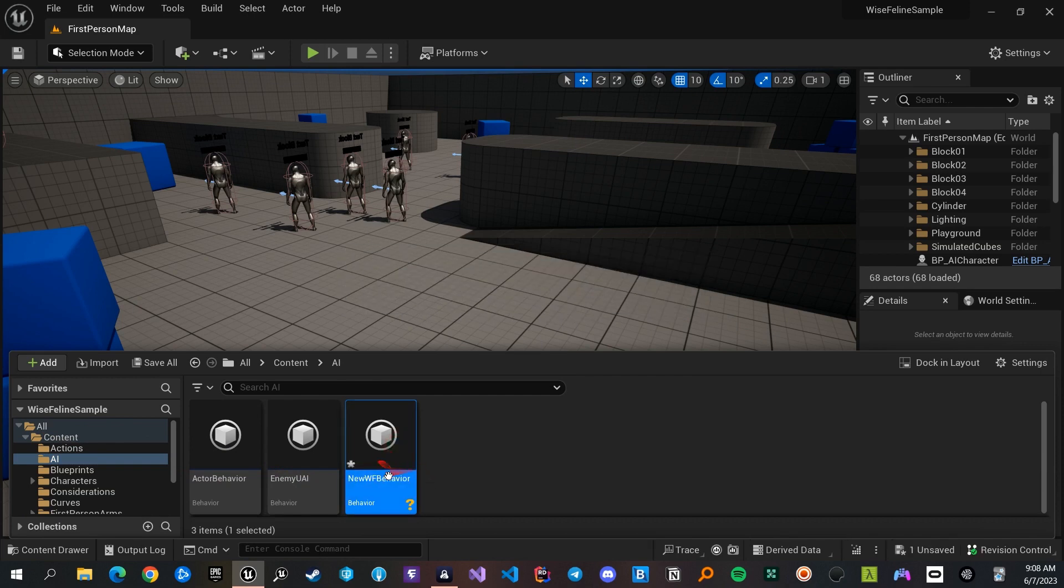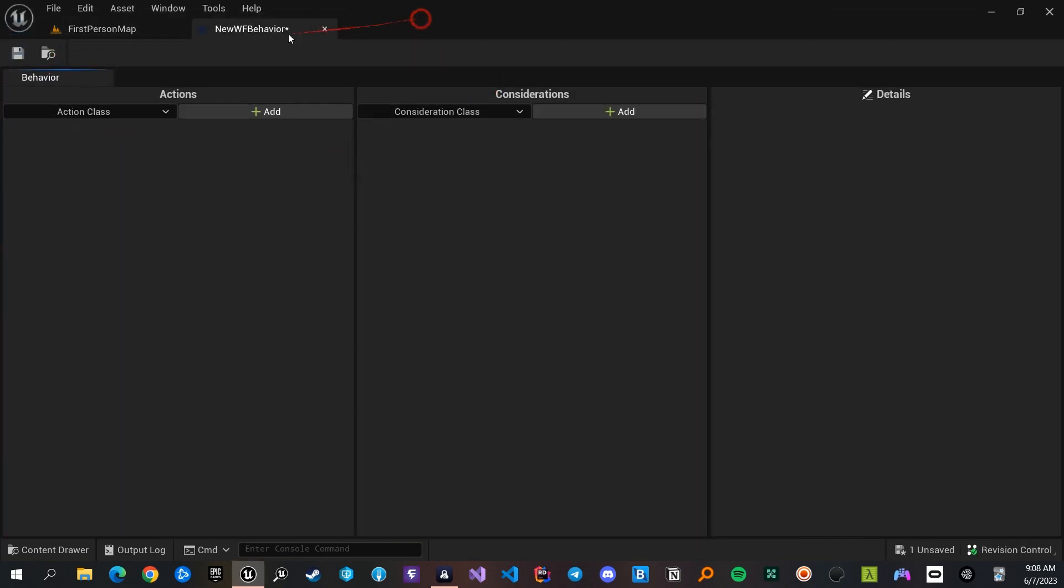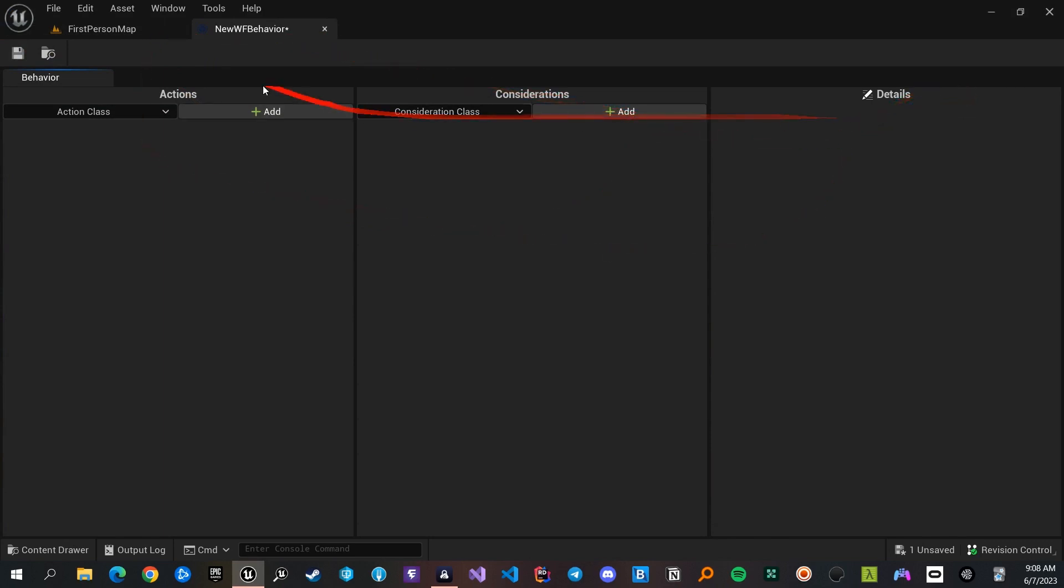When you've made your behavior and opened its panel by double-clicking on it, you see multiple columns: actions, considerations, and details.